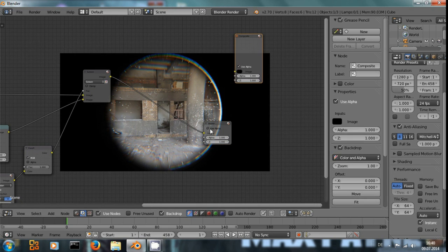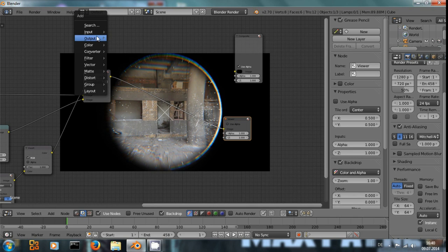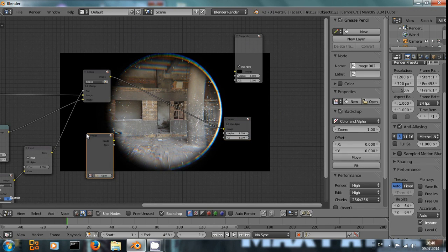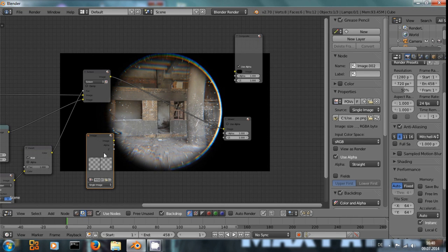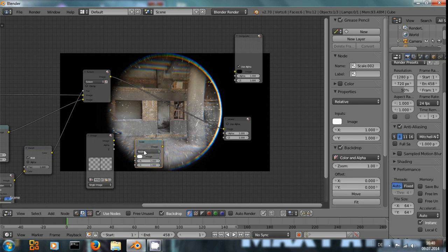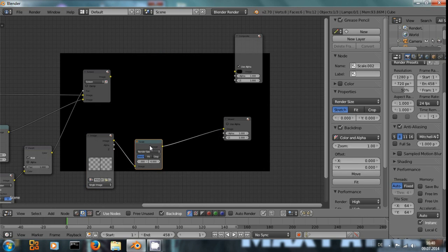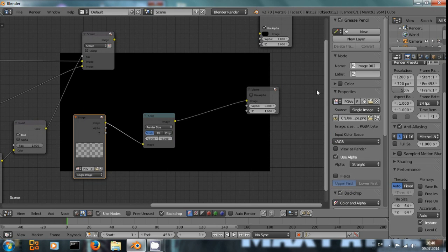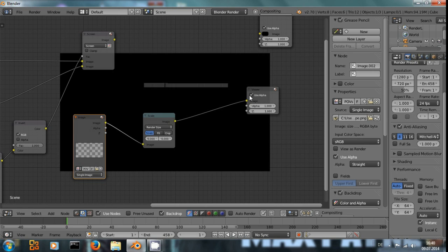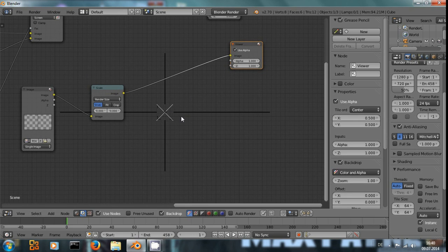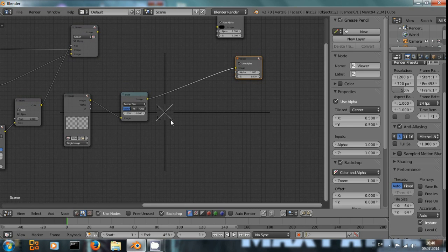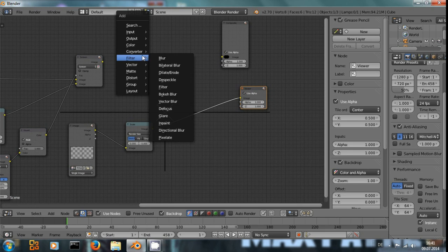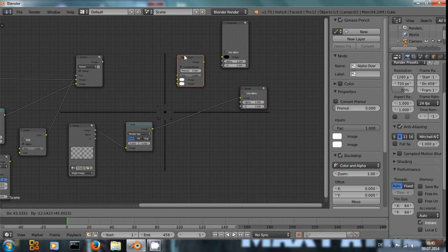Now, for a final touch, we add another image input and I have already prepared a POV scope. I have created this in GIMP, but it's fairly simple. I'm sure you can come up with something yourself, and use alpha to see what I'm doing. You can see right here, it's a simple crosshair with a dot in the middle.